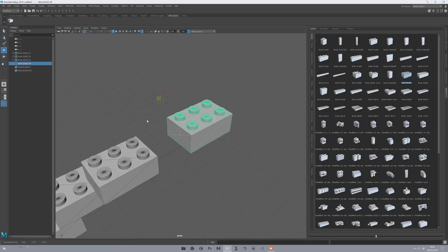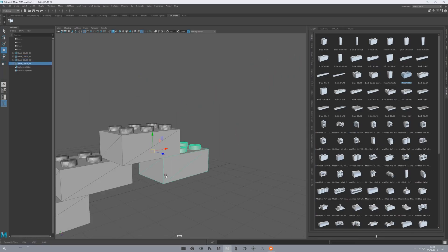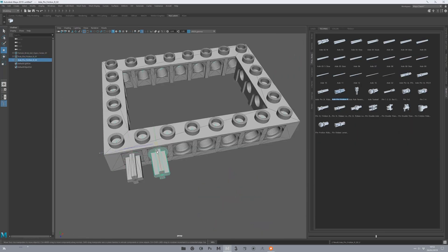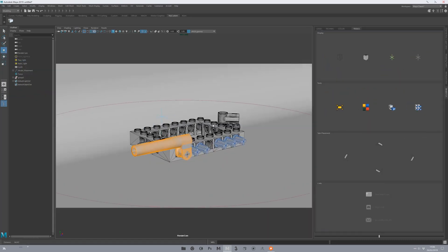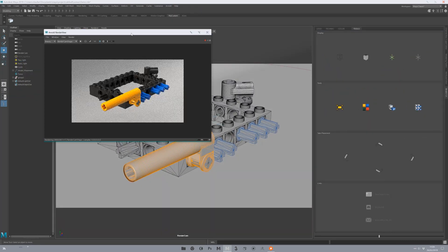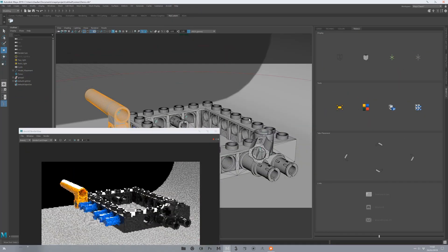In the future updates, this plugin hopefully is going to become better and better with new bricks and features that can make it one of the best scripts for Maya in this field.